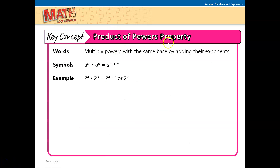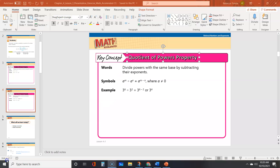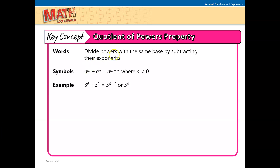We have a property called the Product of Powers. If you multiply powers with the same base, then you add their exponents. For example, a to the n times a to the n equals a to the n plus n. So 2 to the 4th times 2 to the 3rd equals 2 to the 7th. The Quotient of Powers property says: divide powers with the same base by subtracting exponents. So a to the m divided by a to the n equals a to the m minus n. For example, 3 to the 6th divided by 3 to the 2nd equals 3 to the 4th.